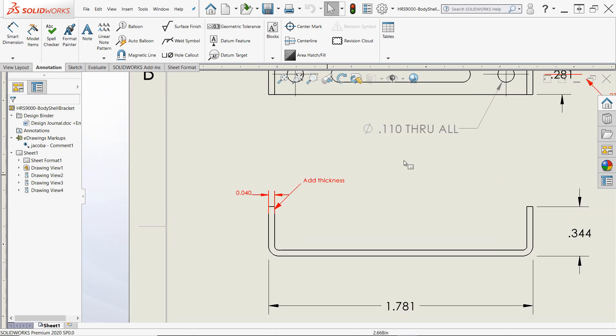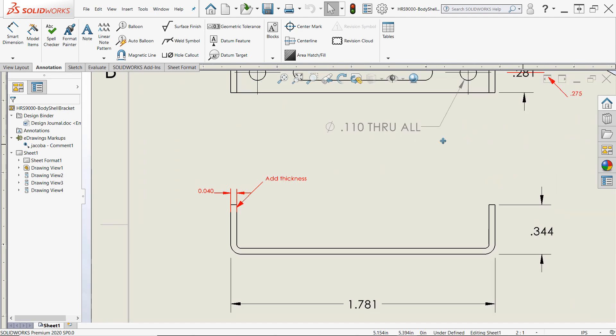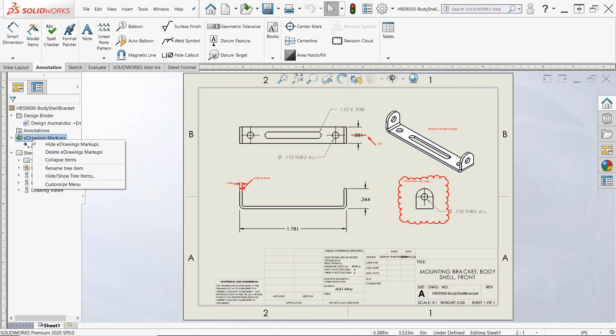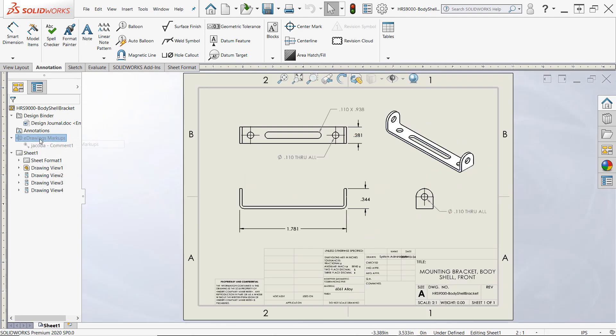If needed, these annotations can be hidden, shown, and deleted right from the feature manager design tree.